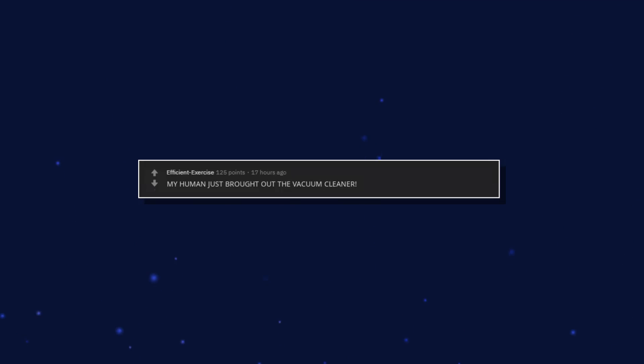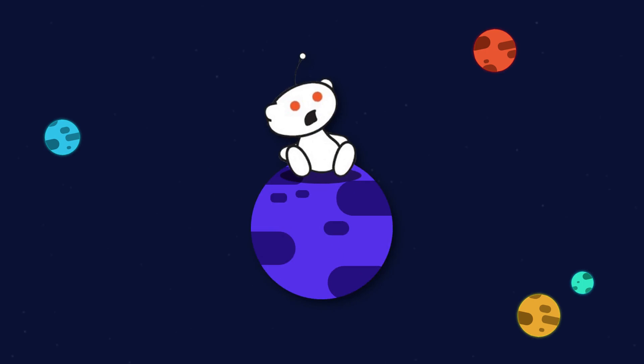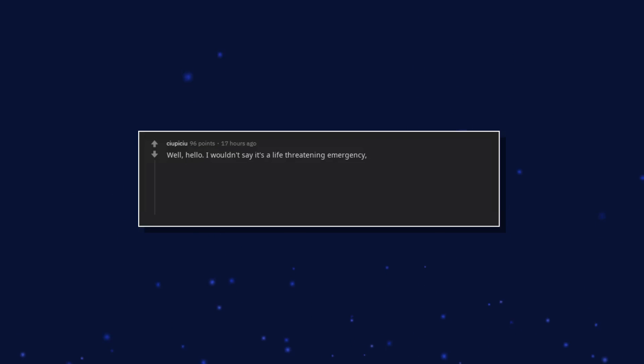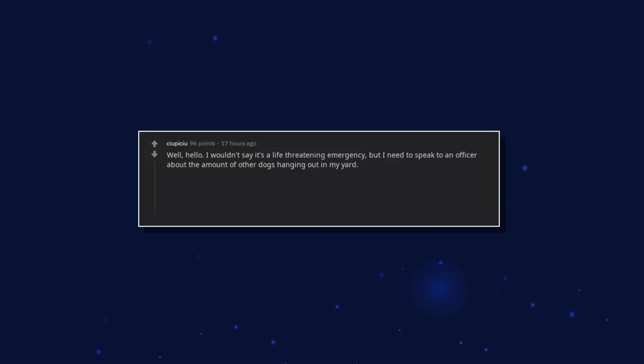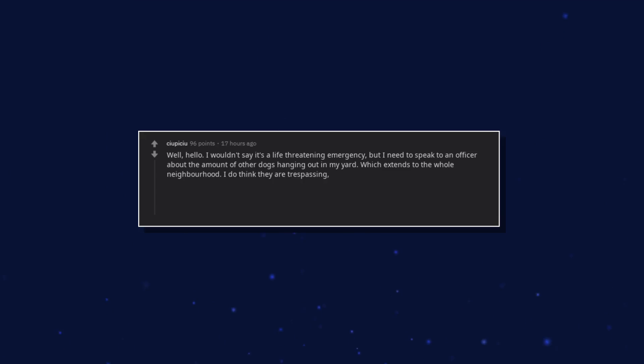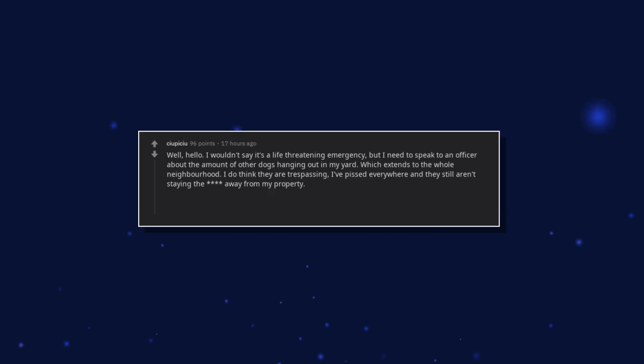My human just brought out the vacuum cleaner. Well, hello. I wouldn't say it's a life threatening emergency, but I need to speak to an officer about the amount of other dogs hanging out in my yard, which extends to the whole neighborhood. I do think they are trespassing. I've pissed everywhere and they still aren't staying away from my property.